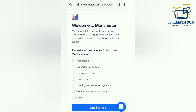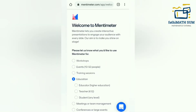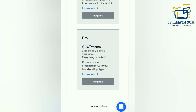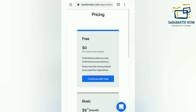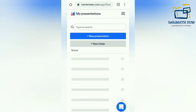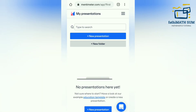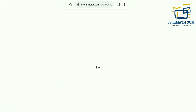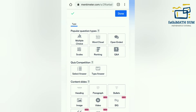You can see three more steps — just click the Continue button. Then you can select any one of the options. I selected Education and set my role as Teacher. There are three pricing options, and you have to continue with the free version. Then the Mentimeter window will open.